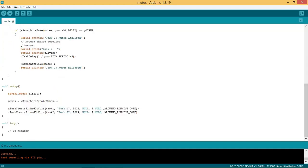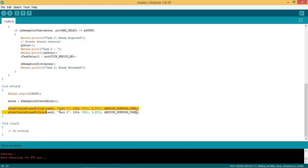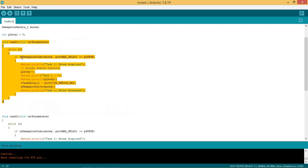In setup section, the mutex is created using API xSemaphoreCreateMutex and assigned to handle mutex. Here the task 1 is created which calls task 1 function and has a priority of 1. This is the task 1 function. The task 2 is created which calls task 2 function and has a priority of 1.